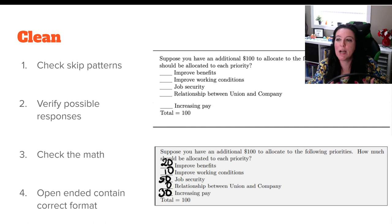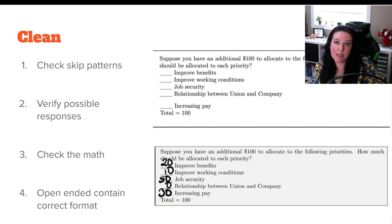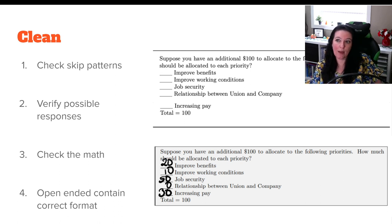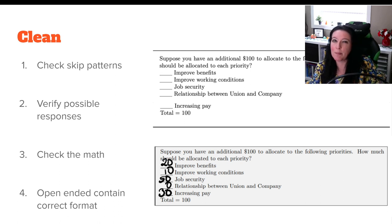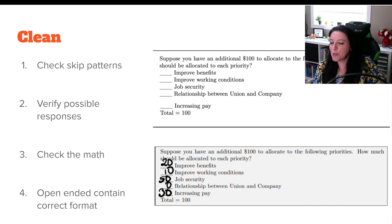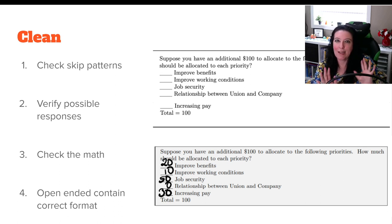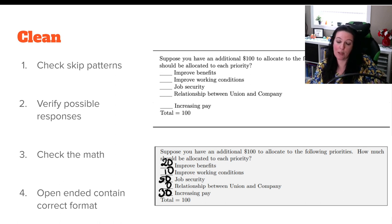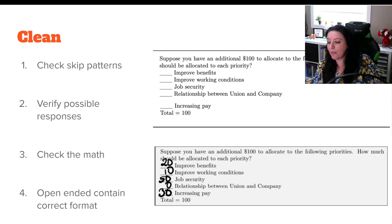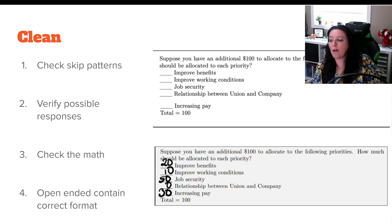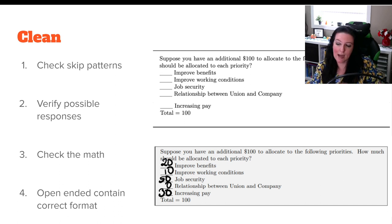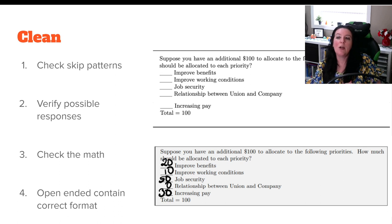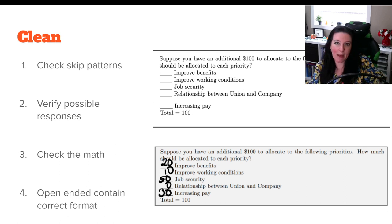So we check skip patterns. If there were questions they weren't supposed to answer, we clean those out. We verify the possible responses to make sure that we don't have any numbers that shouldn't be there, any words where numbers should be, or any choices that weren't really choices. So we verify the possible responses. Don't add. If you don't know and can't verify, just simply empty it out. We check the math. Now the survey that you just saw didn't have any math, but let's suppose that we have this question. Suppose you could allocate 100 bucks to the following priorities. How much should be allocated between improved benefits, improved working conditions, job security, relationship, increasing pay. The total is supposed to be 100.